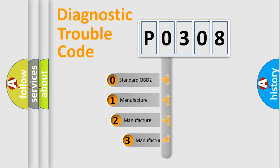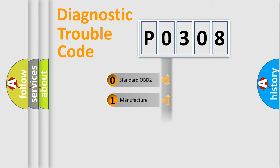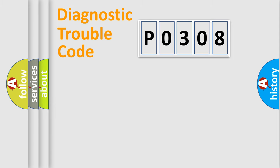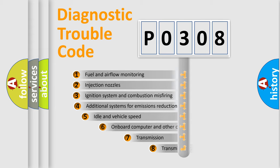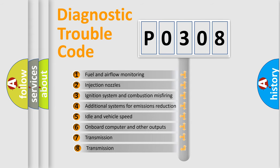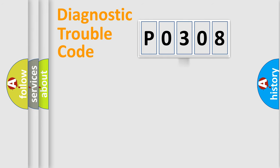If the second character is expressed as zero, it is a standardized error. In the case of numbers 1, 2, or 3, it is a more prestigious expression of the car-specific error. The third character specifies a subset of errors. The distribution shown is valid only for the standardized DTC code.